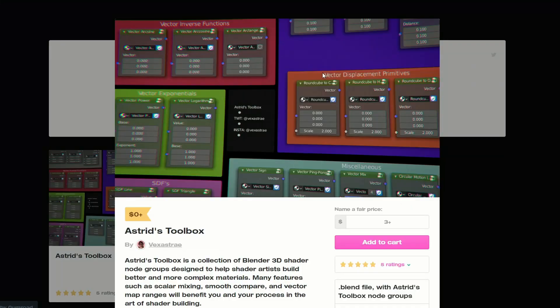Let's move over to VEX. This is called Astro's Toolbox — a collection of Blender 3D shader node groups designed to help shader artists. Might be worth checking out, and it is available for free as well.